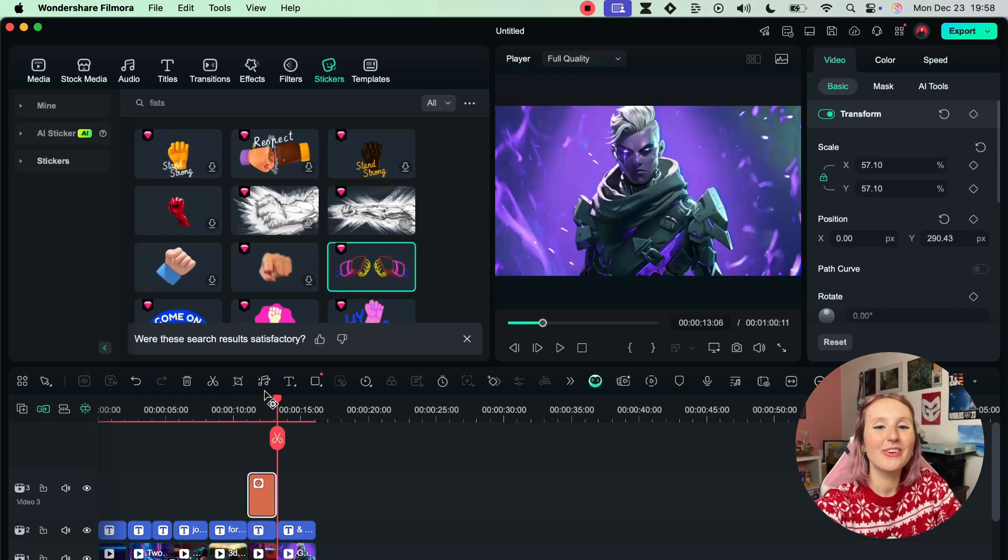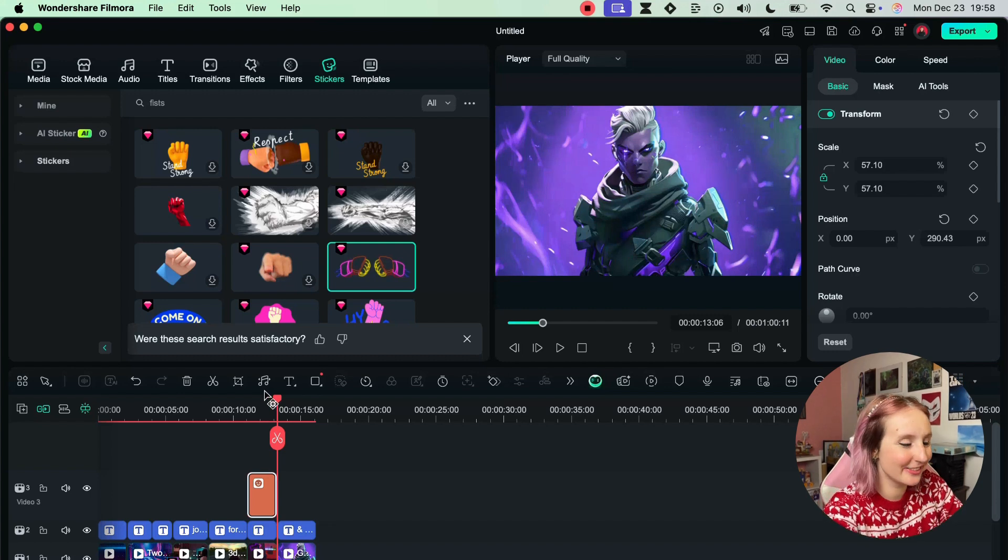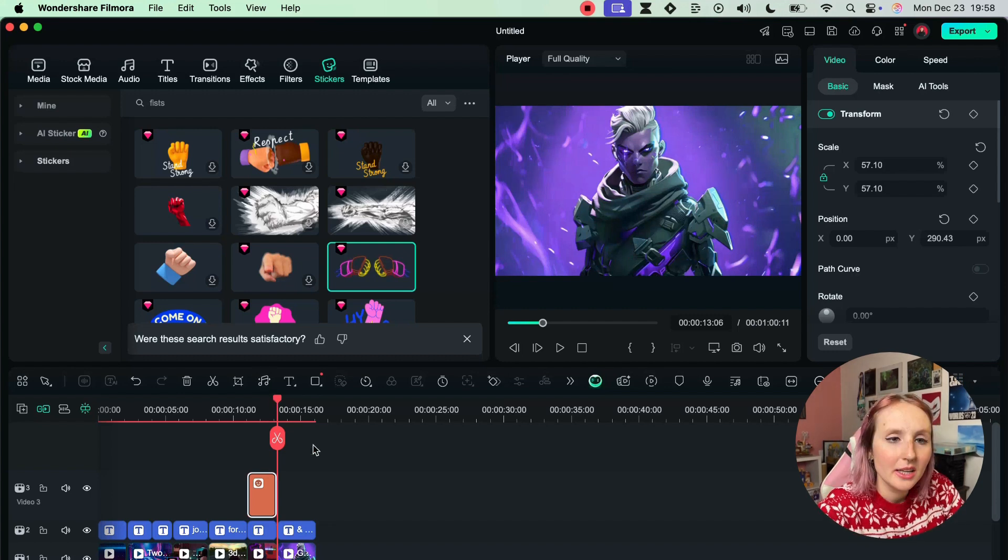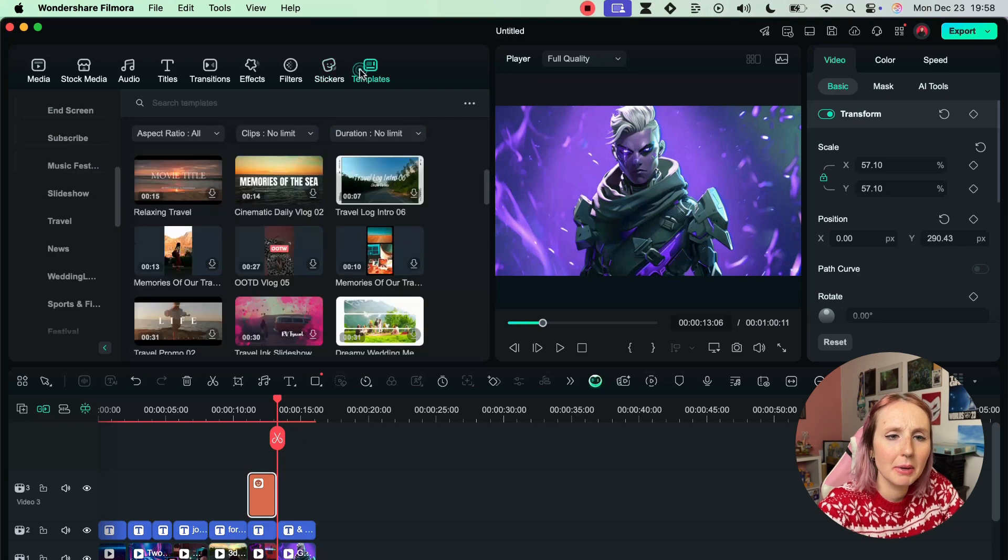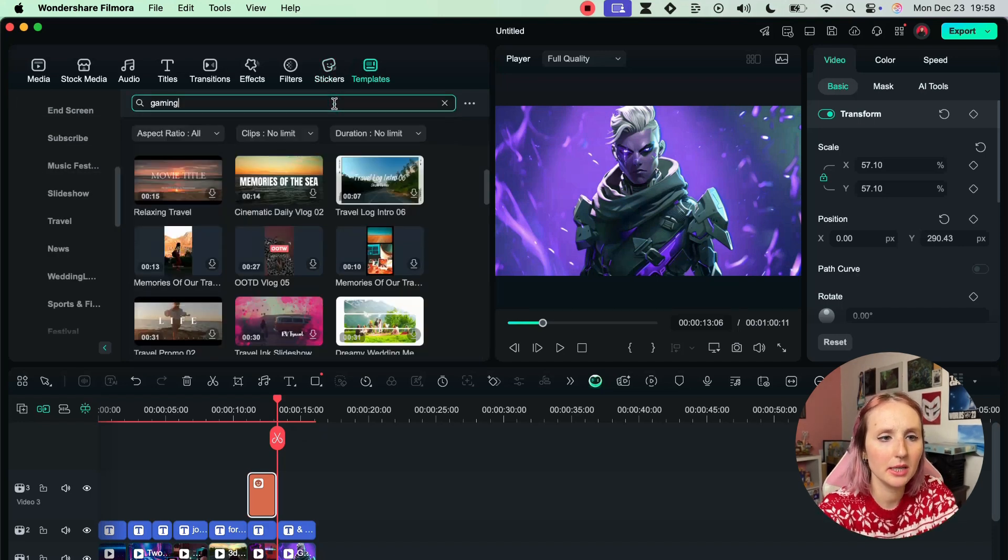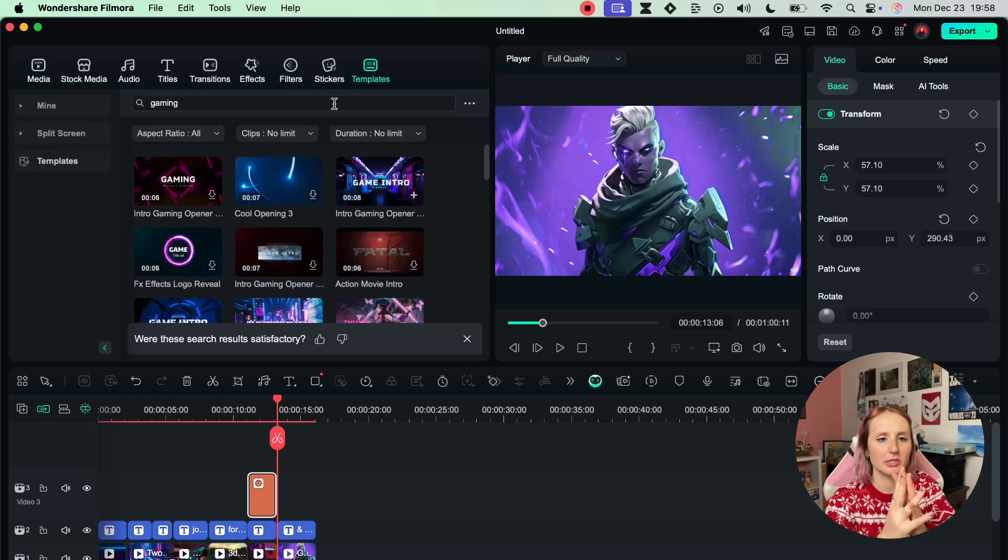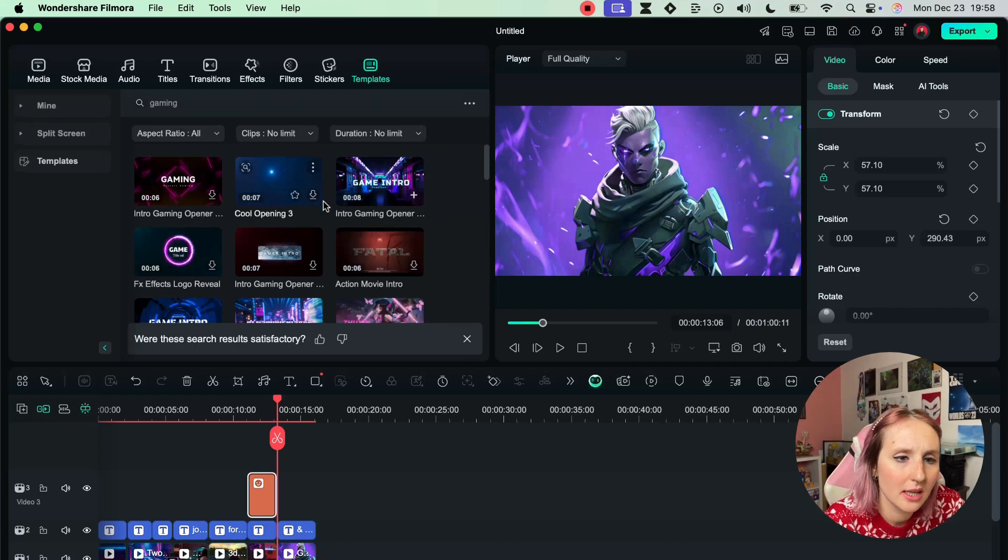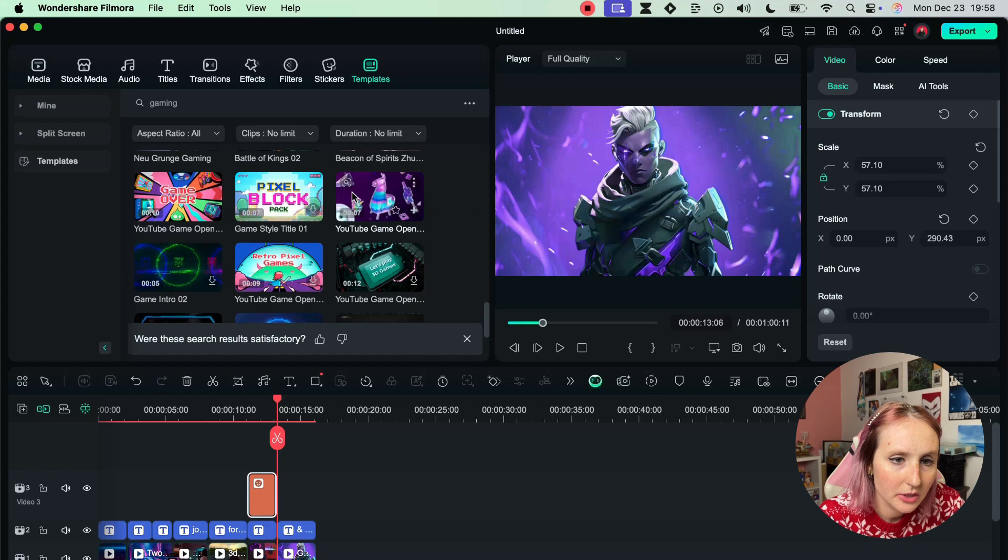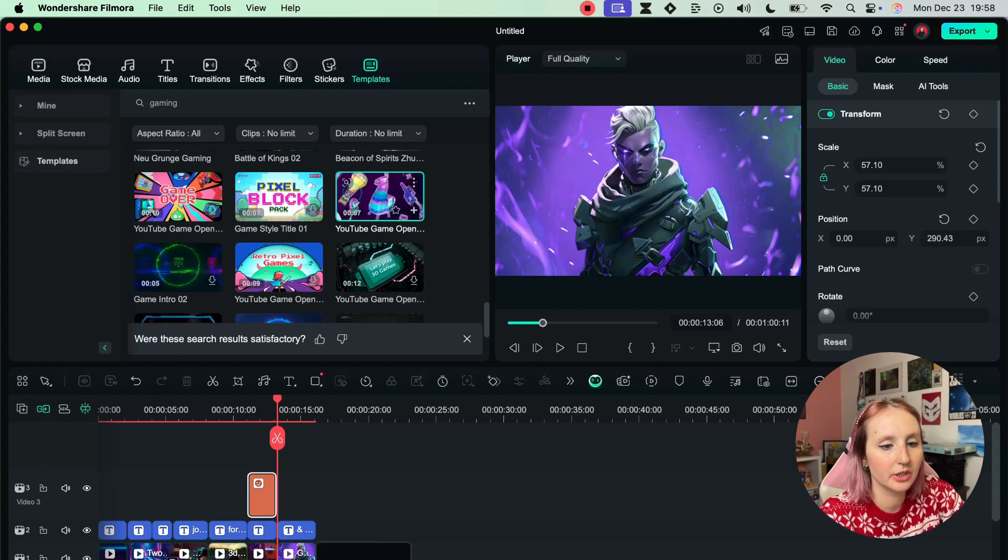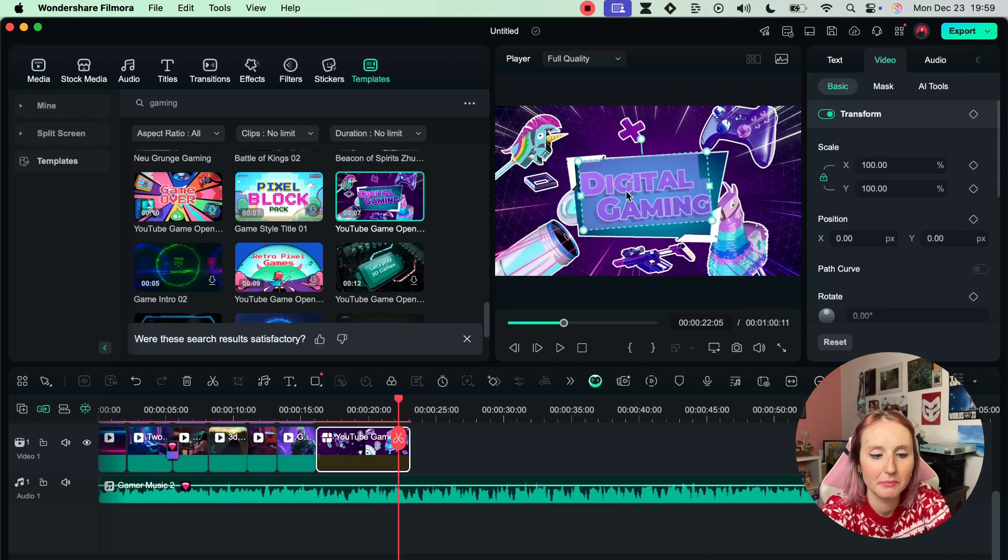And last but not least let's see about templates. I want to do gaming again. Maybe there's like an end screen kind of thing we can do. This one's pretty fun. Maybe I want to put 'see you there'. Let's put in all caps SEE YOU THERE. I think that's a wrap.